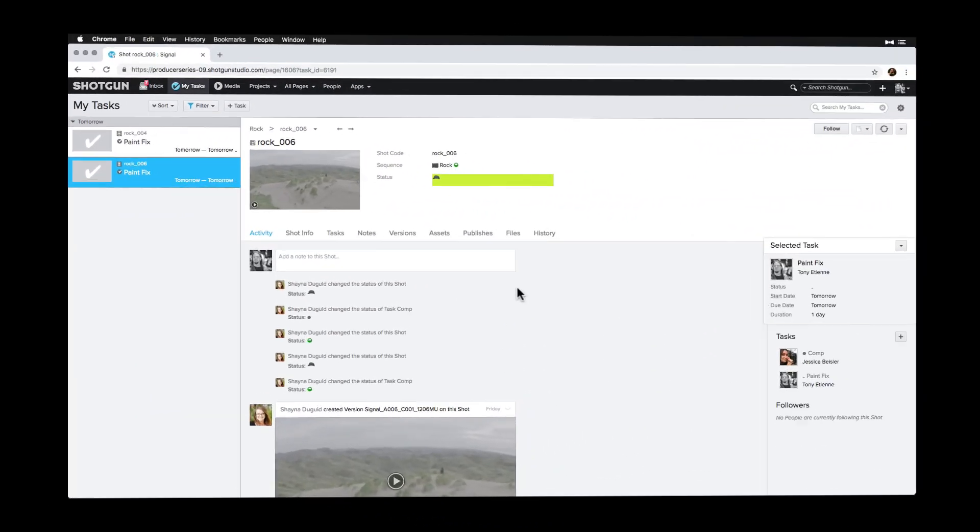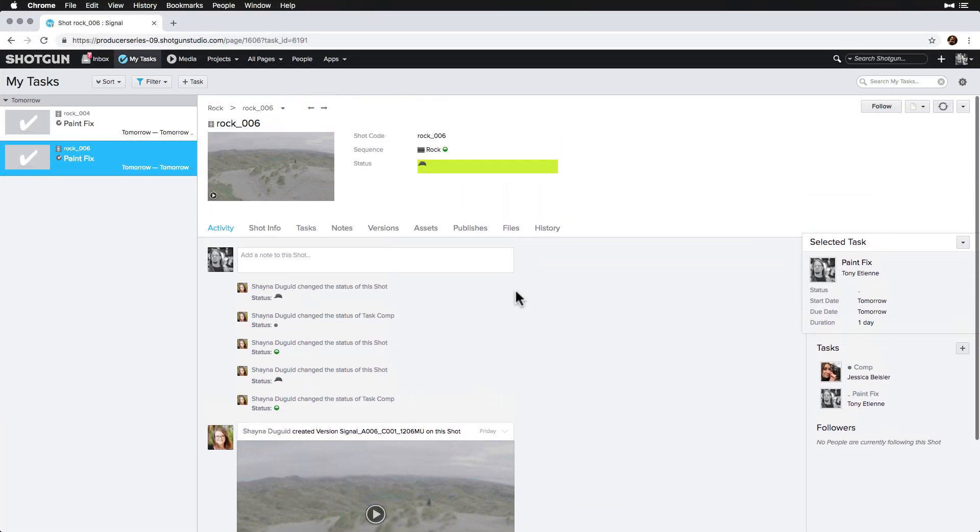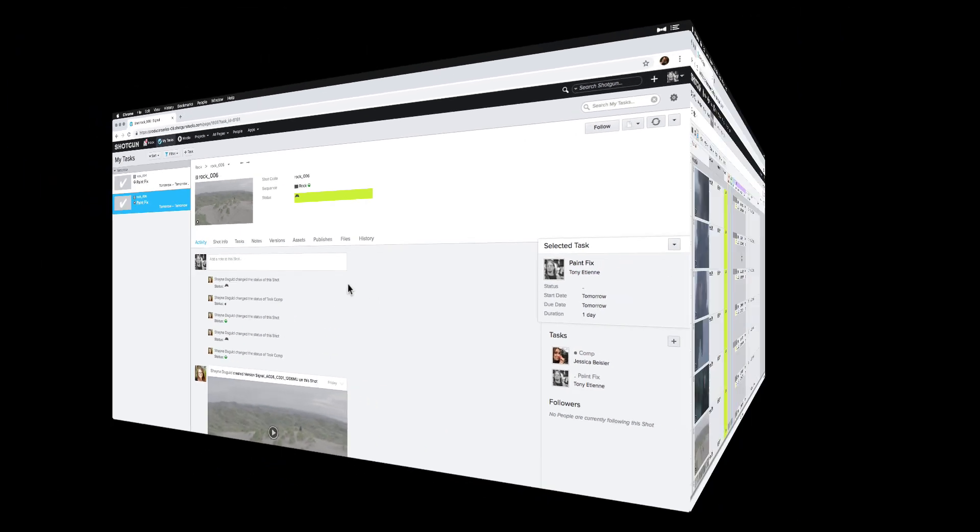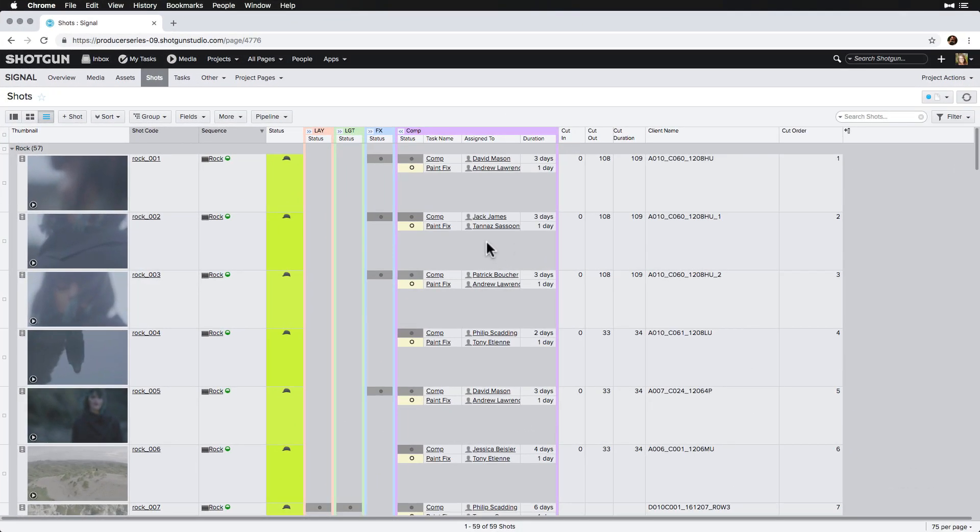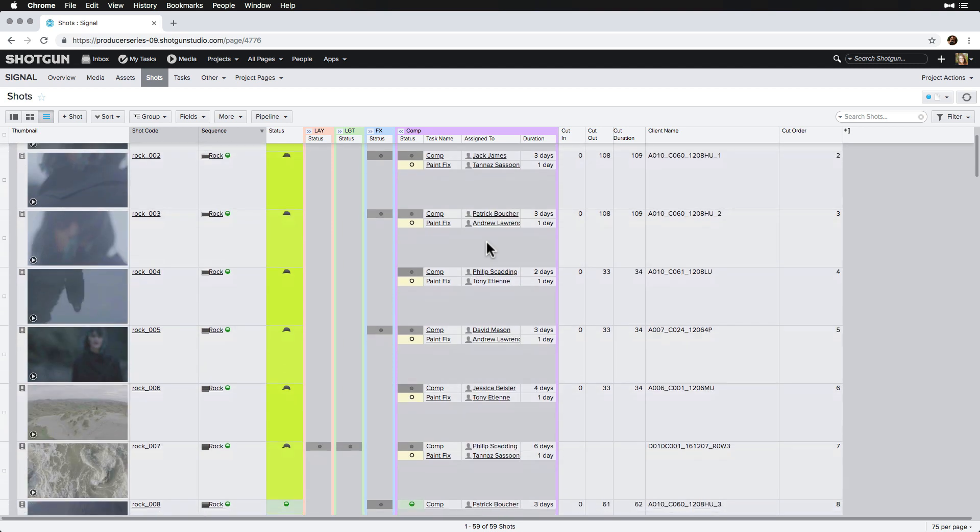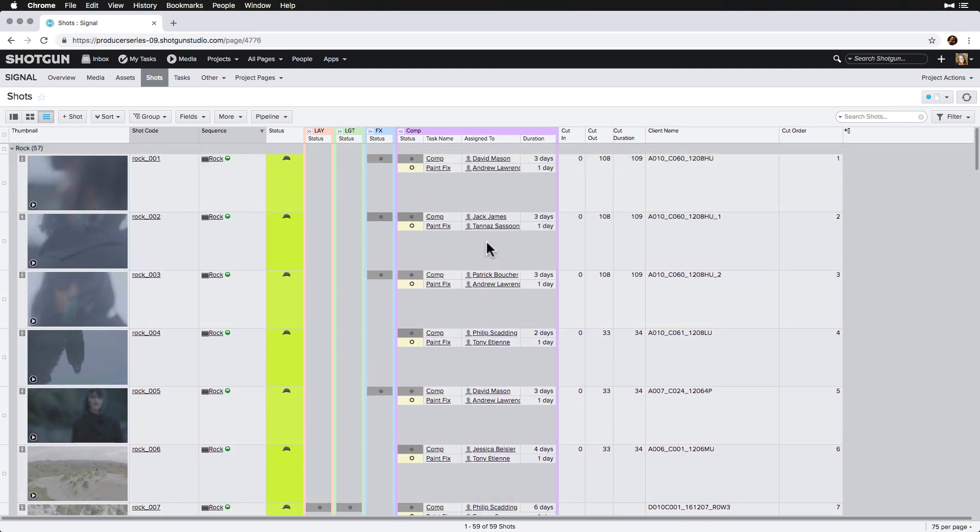Then, these artists will see tasks assigned to them in their My Tasks. Now, we have an efficient way of identifying all the shots that are final pending any tech fixes and can keep track of those one-off tasks that were made more on the fly.